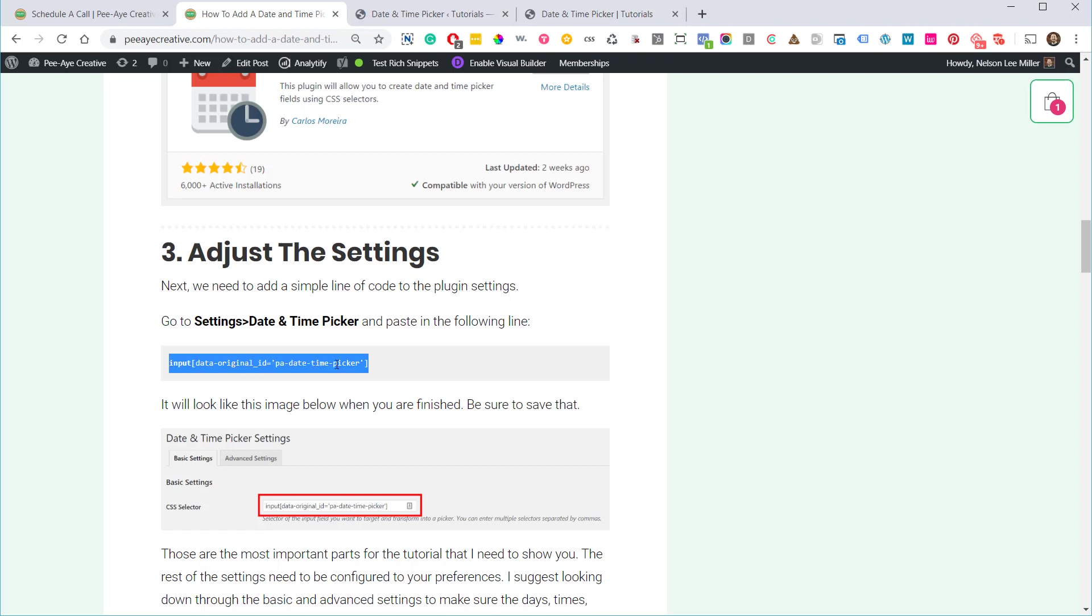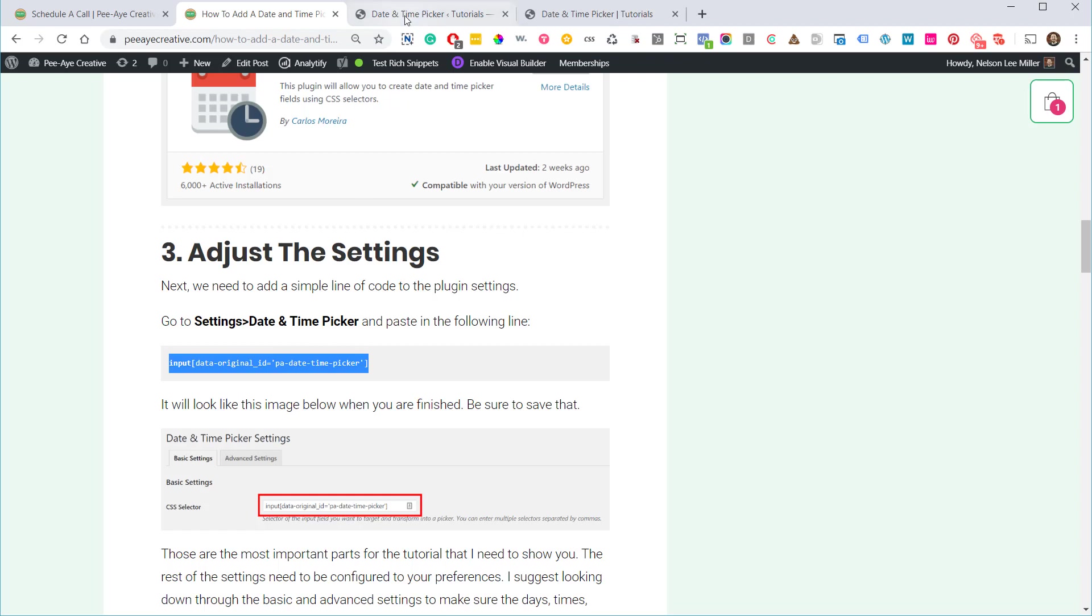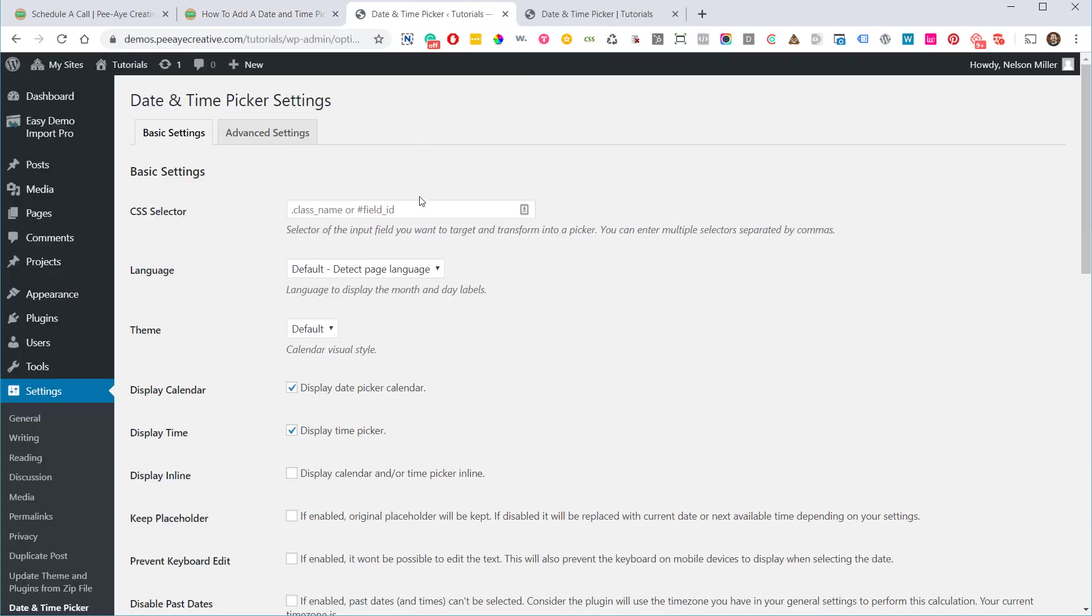Alright, back in the tutorial you will see I have another line of code here. And I've already added this with the PA date time picker inside of it. So go ahead and copy this from the tutorial. It would be hard for me to read off to you.